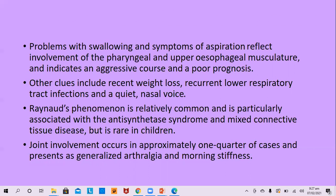Raynaud's phenomenon is relatively common, particularly associated with antisynthetase syndrome and mixed connective tissue disease, and is rare in childhood cases. Joint involvement occurs in one quarter of cases and presents as generalized arthralgia and morning stiffness, not arthritis.